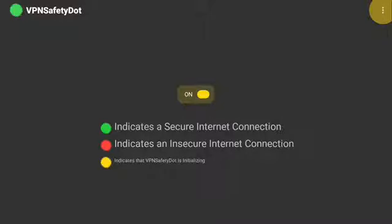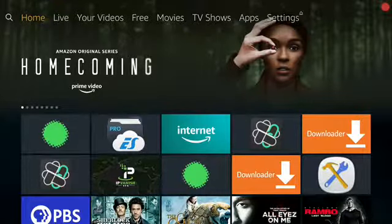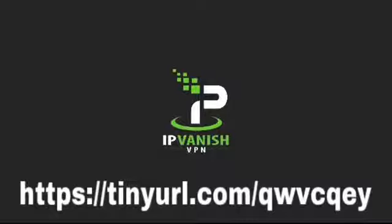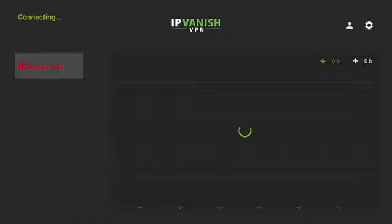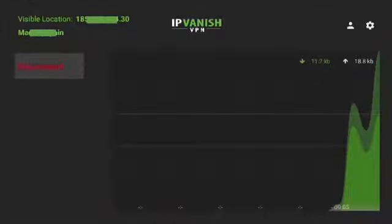Push the Home button. Go to IPVantage VPN and open. Make your privacy a priority with IPVantage VPN — here's the link to sign up. Push Connect and wait until the VPN is connected. After the VPN is connected, push the Home button.